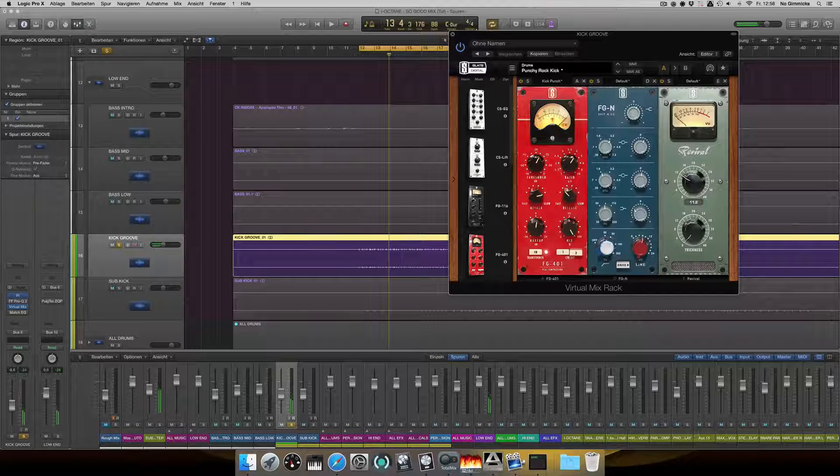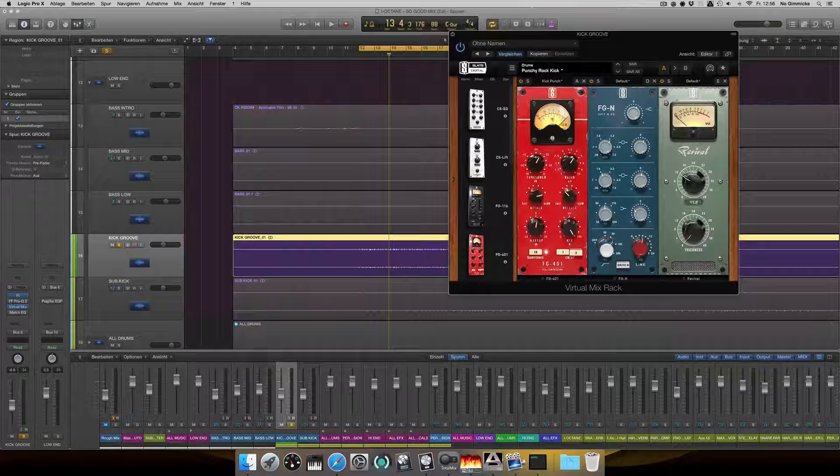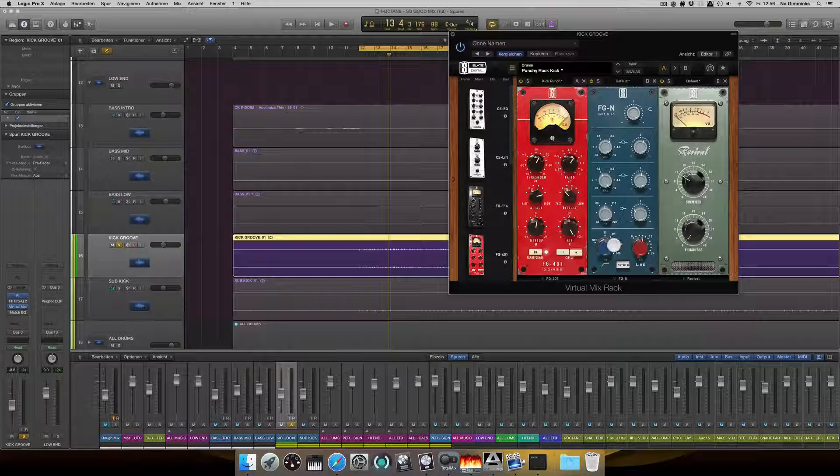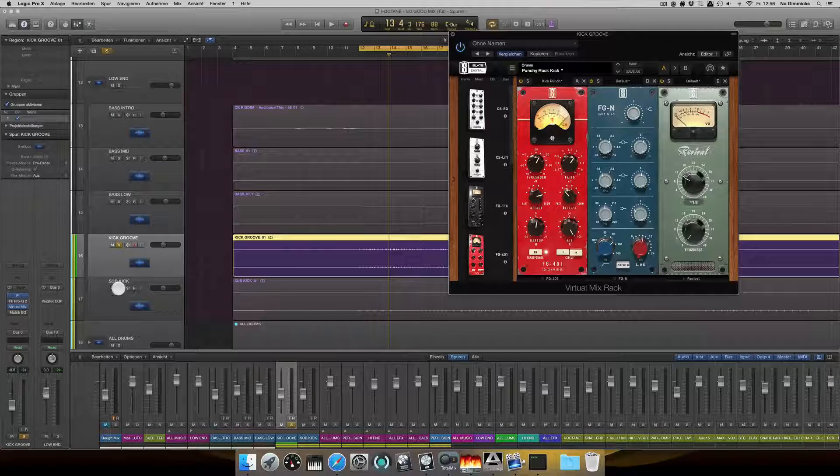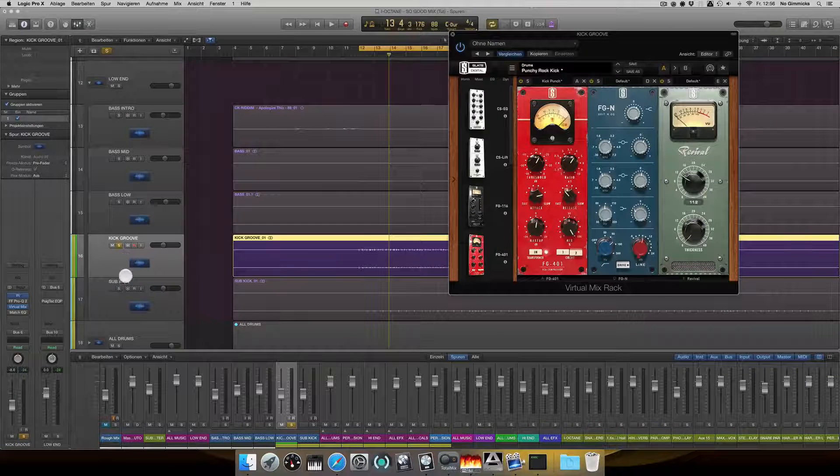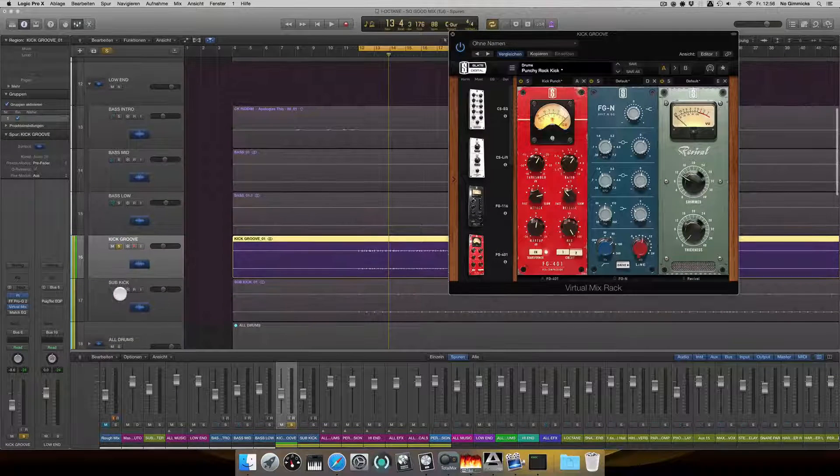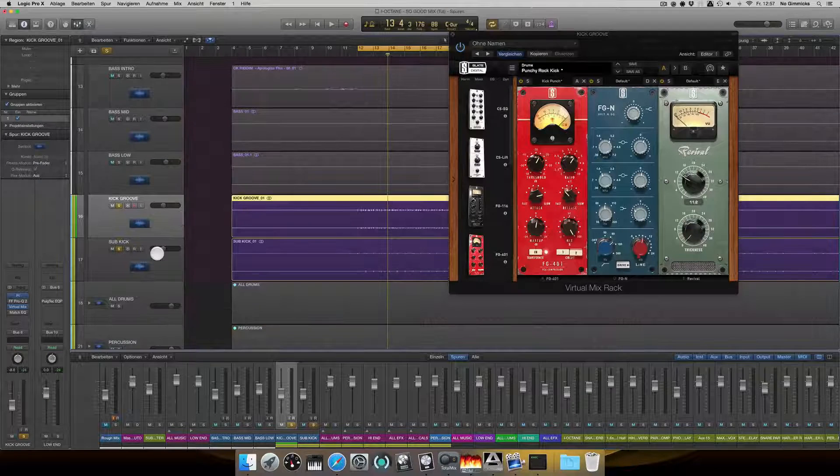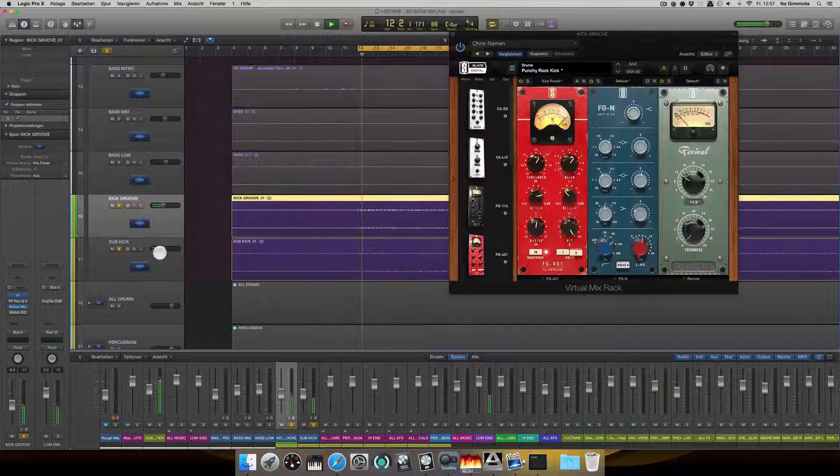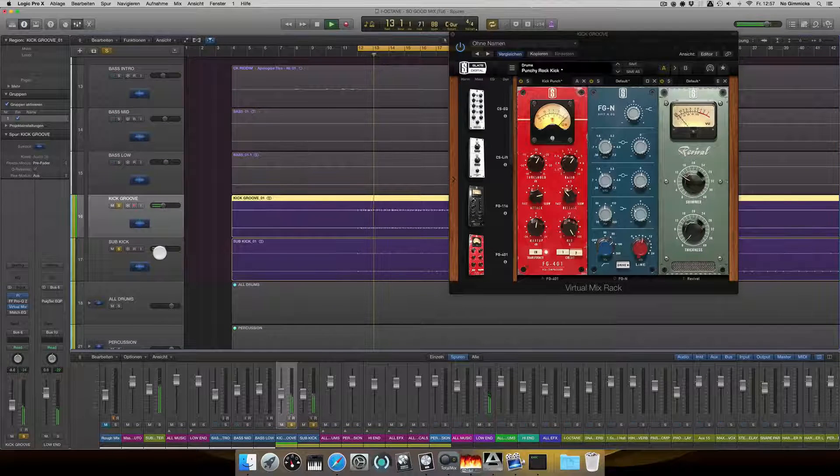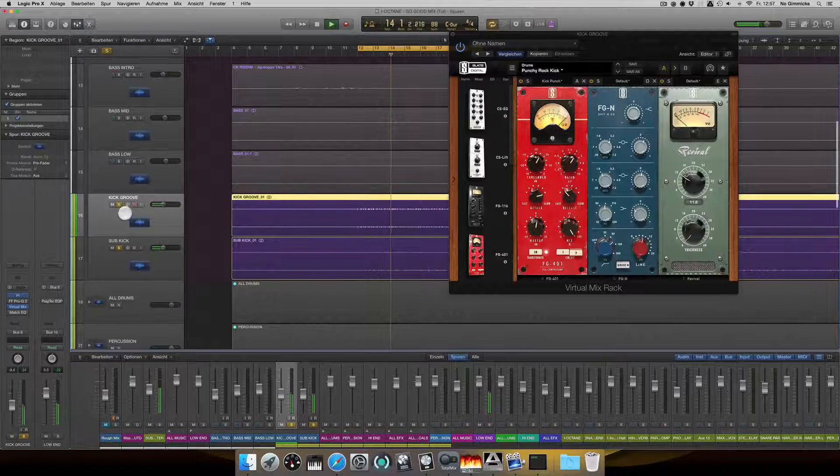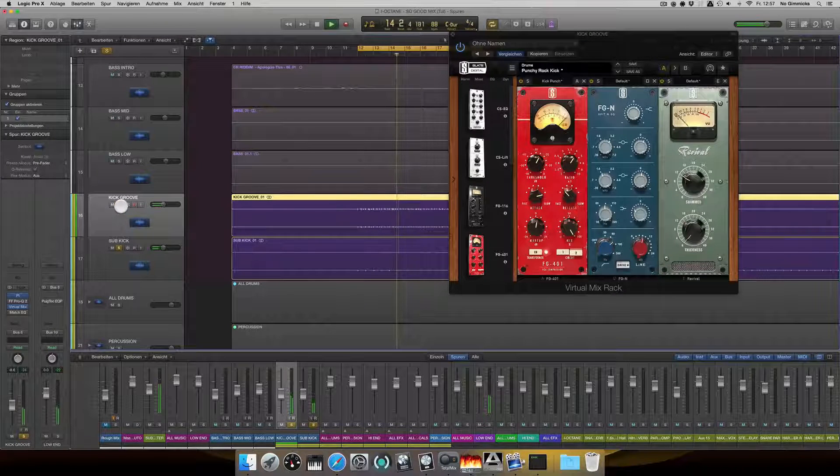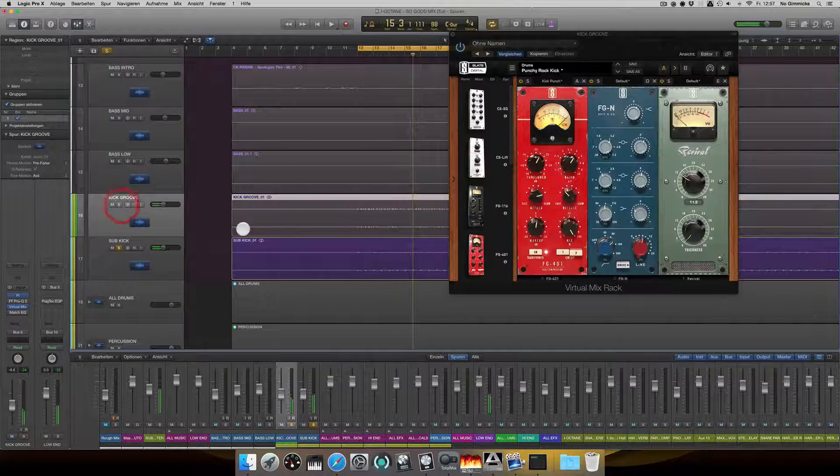And also you can see on the channel right here, I have a low-cut filter at around 90, so that the sub kick and the kick groove don't interfere with each other. And let's listen to them together.